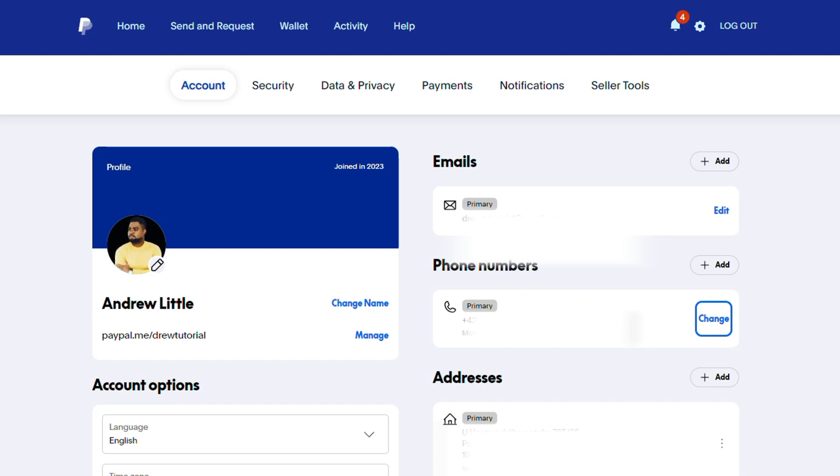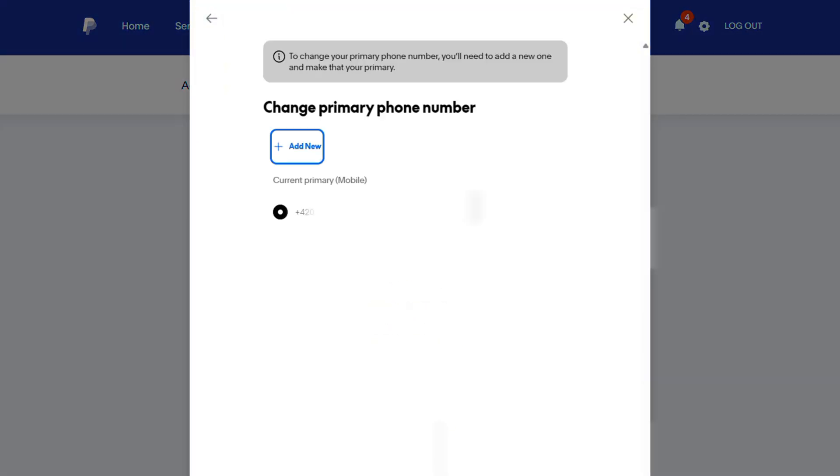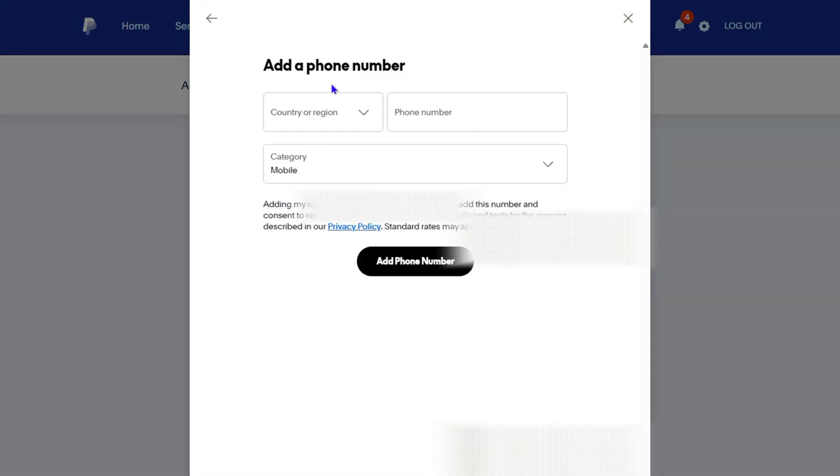And in order to change this, just simply click on the change button here on the right hand side. And you're not able to edit that phone number per se. What you want to do is simply click and add new.